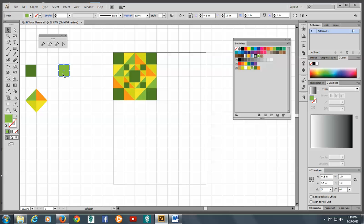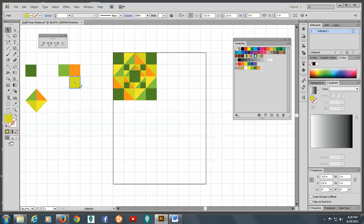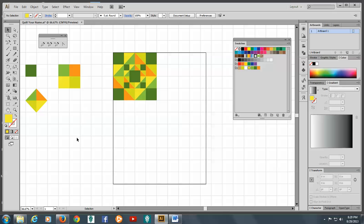And we'll make another copy by holding the ALT or the option key. Make another one, change the color, and a fourth one, and make it a different color. Let's see which color. I didn't use yellow.